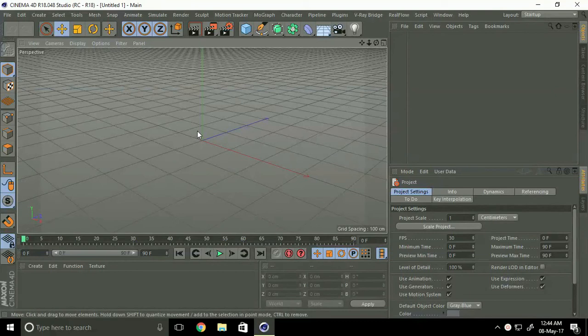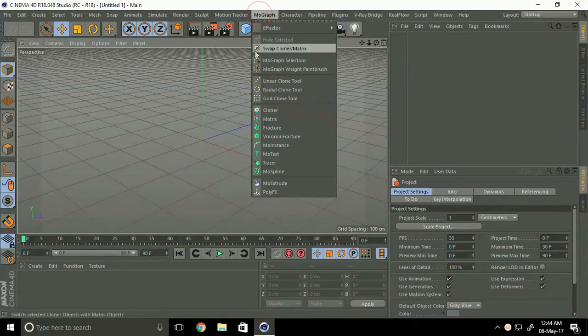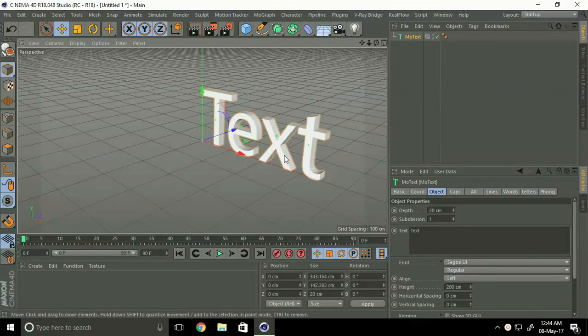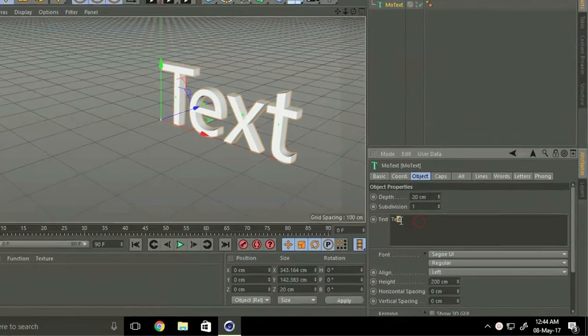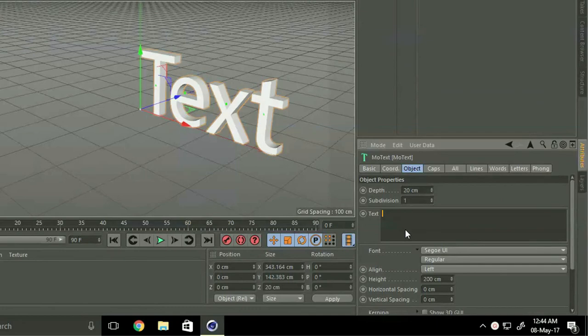First of all we take mograph text. I change it, I use my channel name F A double T U.